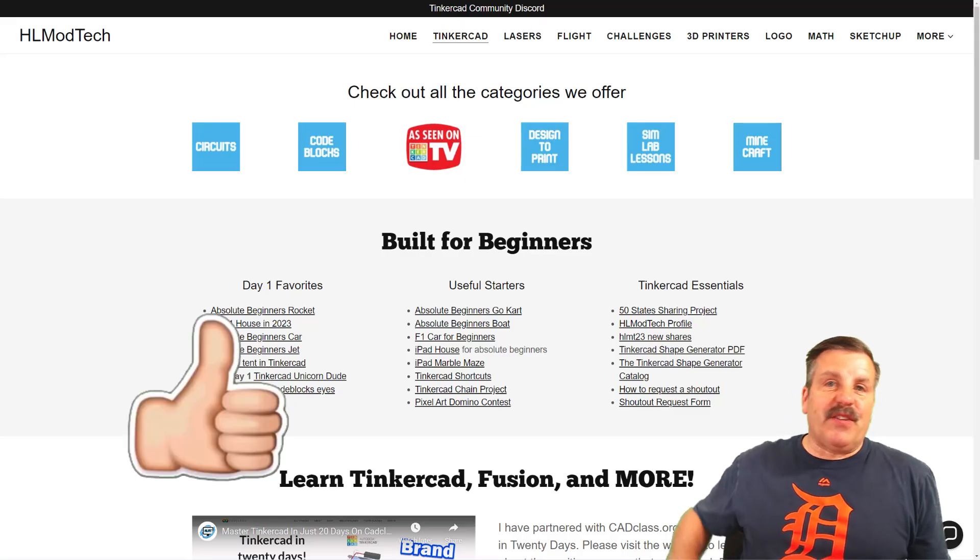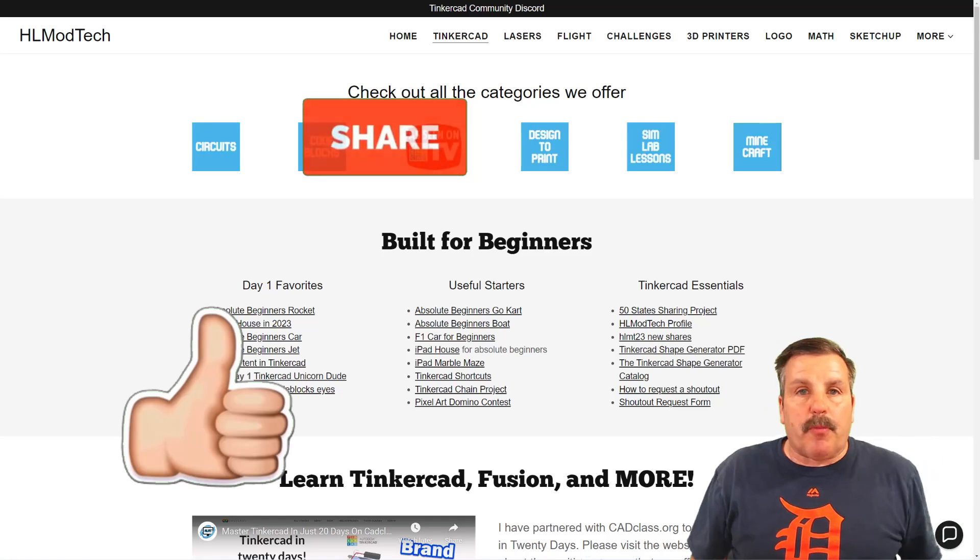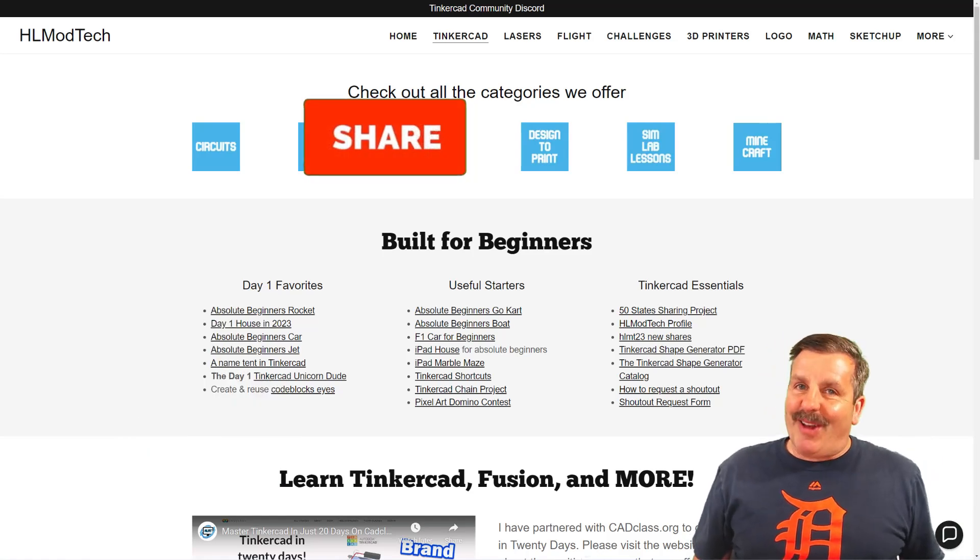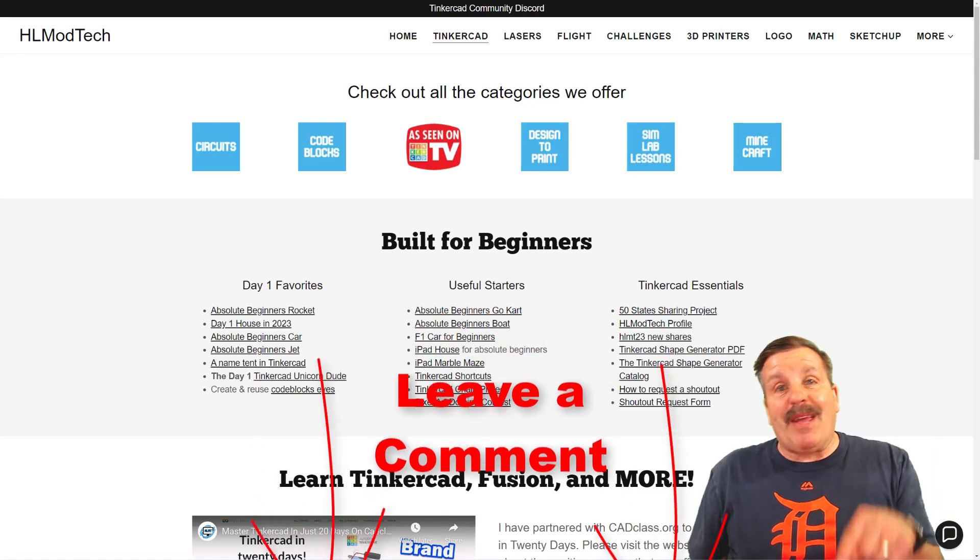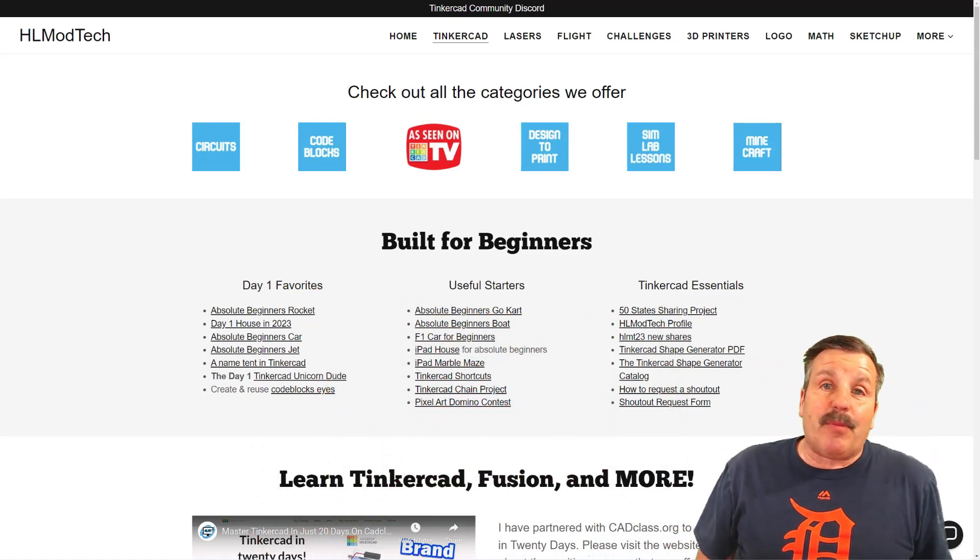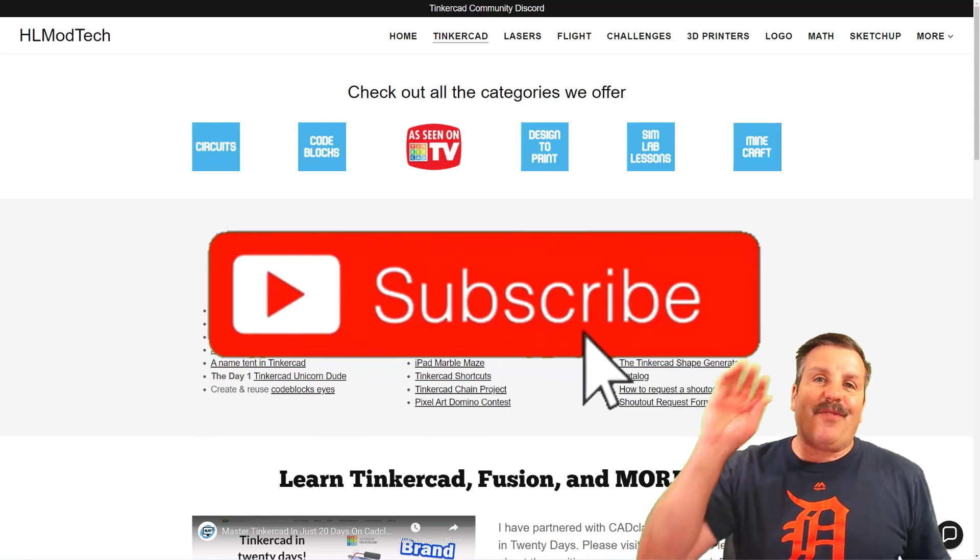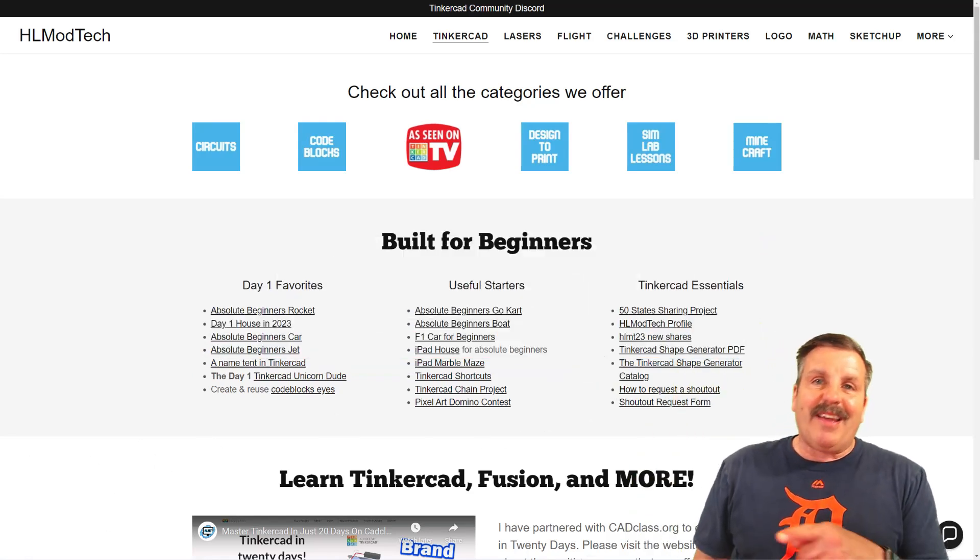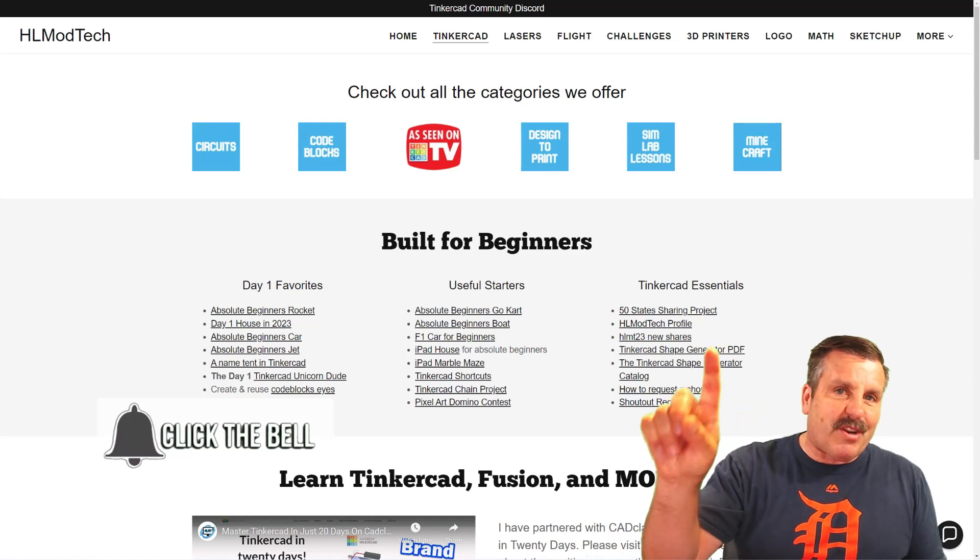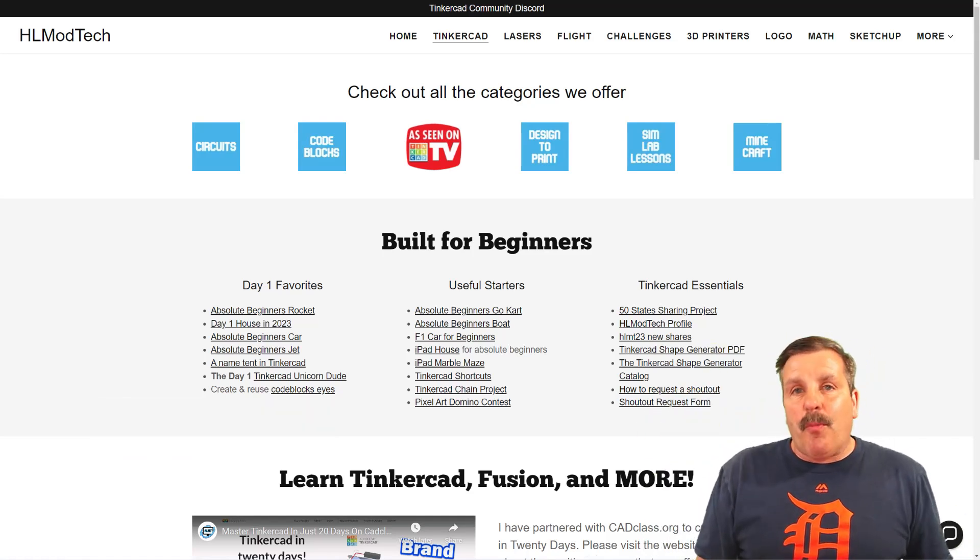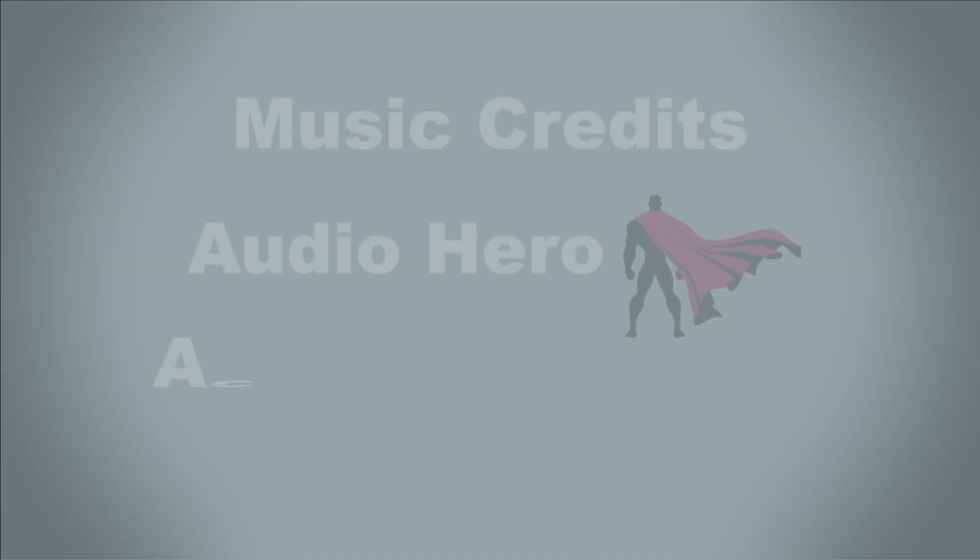Finally, friends, if you enjoyed the video, please give it a like. Please also hit that share button so more people can learn about HLModTech. Don't forget you absolutely make my day if you take time to leave a comment down below. And if you haven't subscribed yet, what are you waiting for? Smash that subscribe button. And last but not least, hit that notification bell if you want to be the first to know when there's a brand new video from me, HLModTech. Thanks for watching. Have a great day.